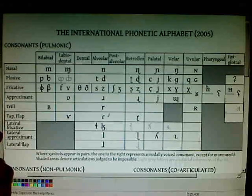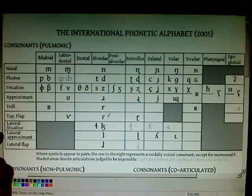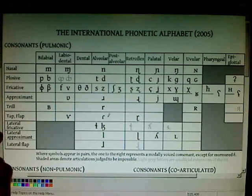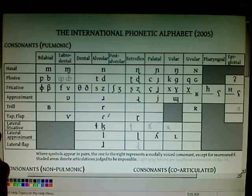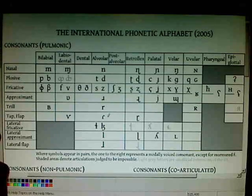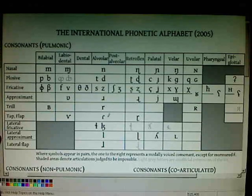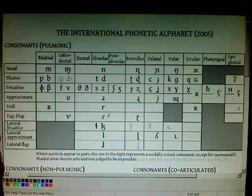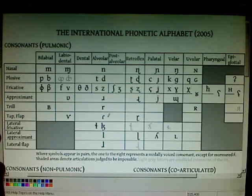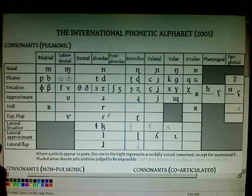A lateral approximant — the air comes out the sides of your mouth; your tongue is in the middle so the air comes out the sides near the edges of your tongue, but your tongue doesn't actually touch the sides of your mouth, so there's less friction. And finally, a lateral flap, where your tongue touches the sides of your mouth very lightly.